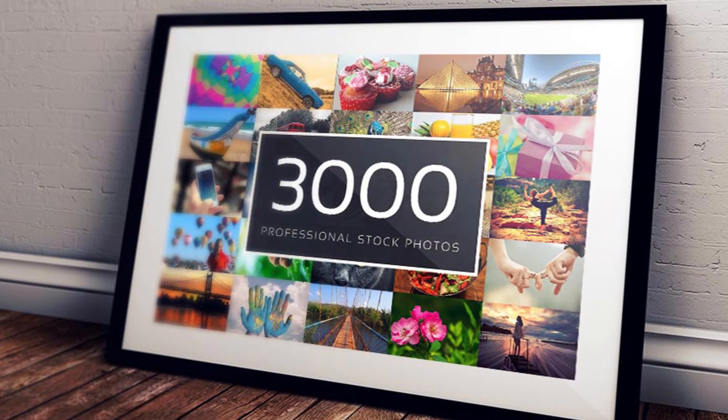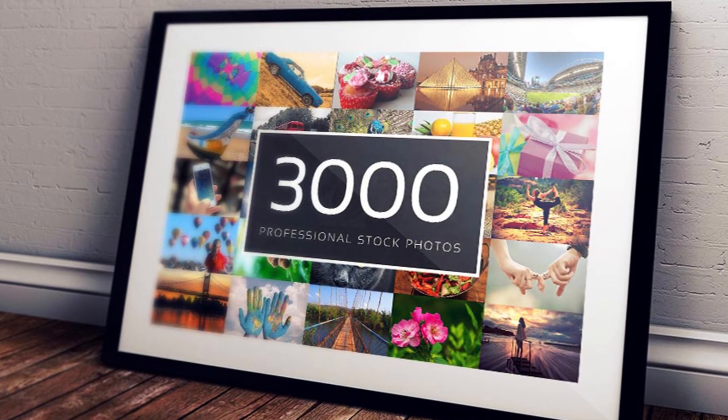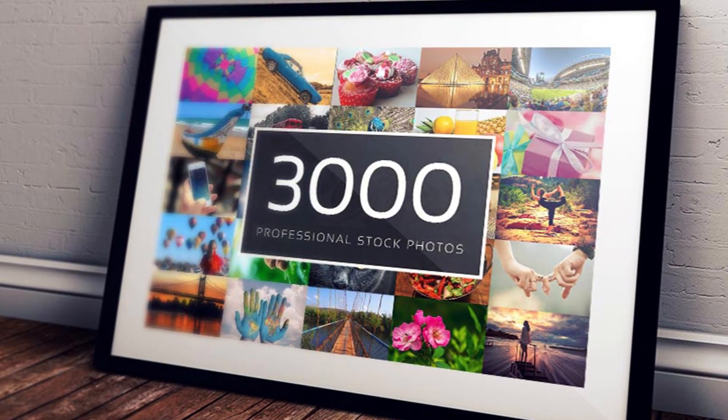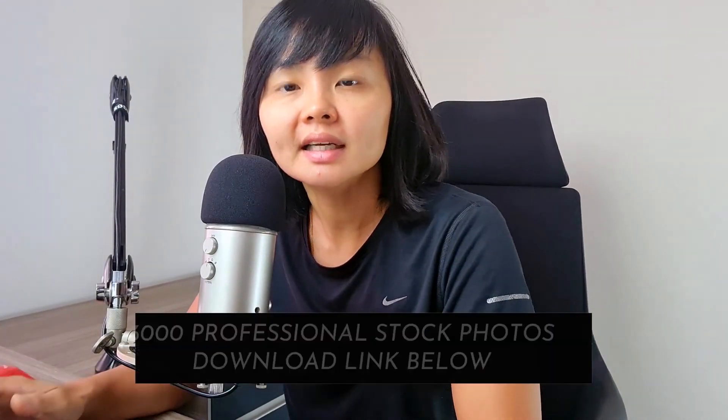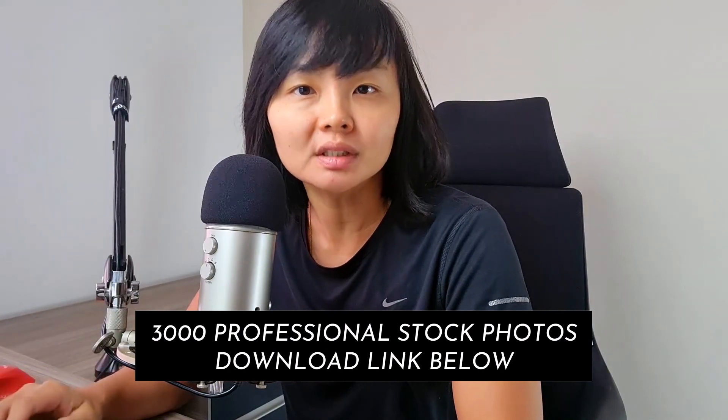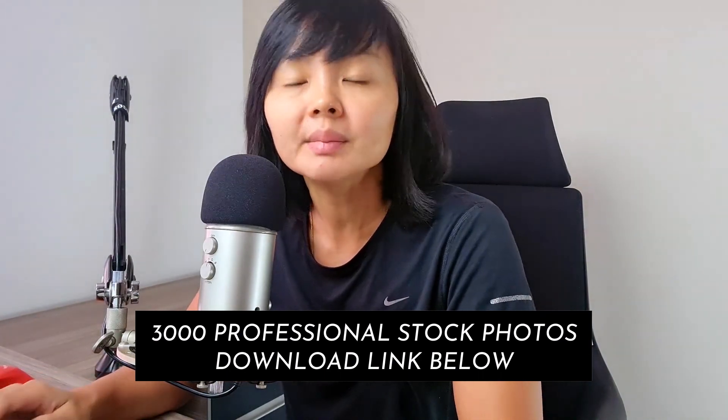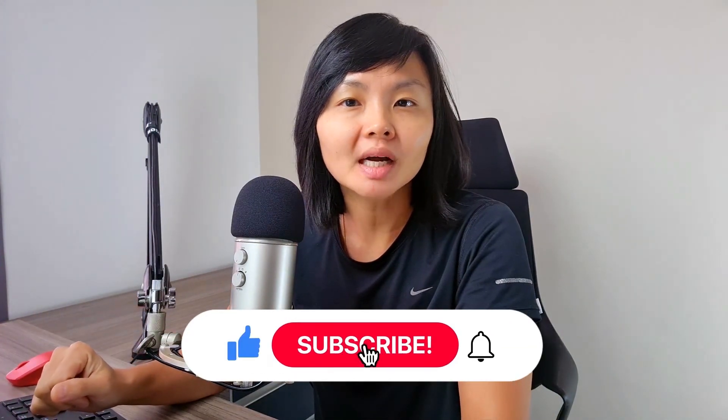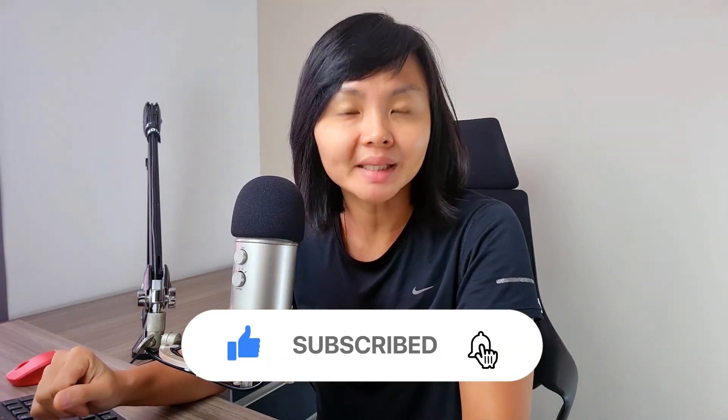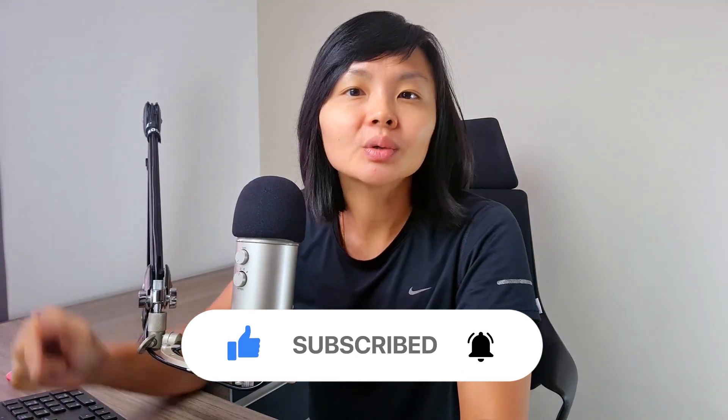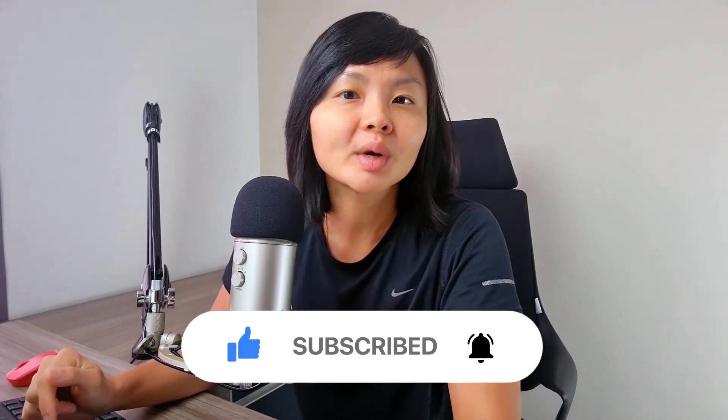And as promised, let's get to the 3,000 professional stock photos giveaway. To download this huge library of royalty-free stock photos, click the link at the description box below this video and let me know where to send it. And if you found this video helpful, please give it a thumbs up by hitting the like, subscribe and bell button. And comment below to let me know what you learned and what kind of tutorials or tips you want to see more of to help you grow your influence and productivity. I'm Po Yek and I'll see you soon.